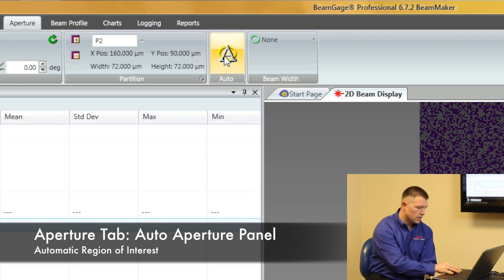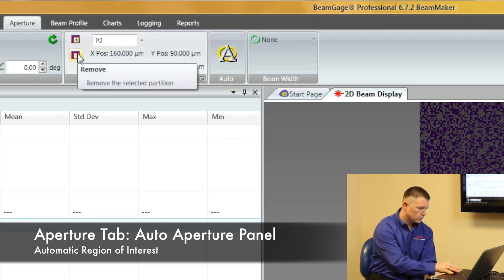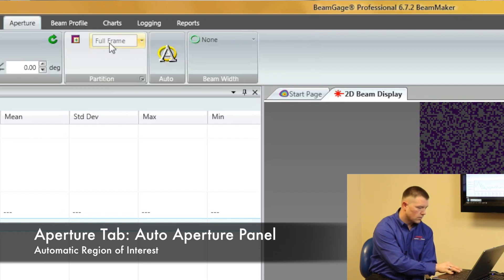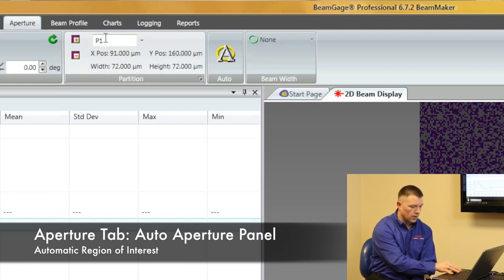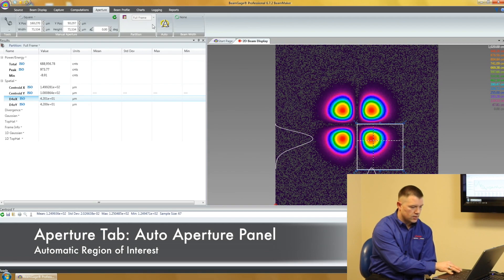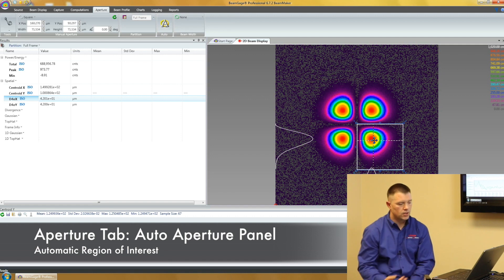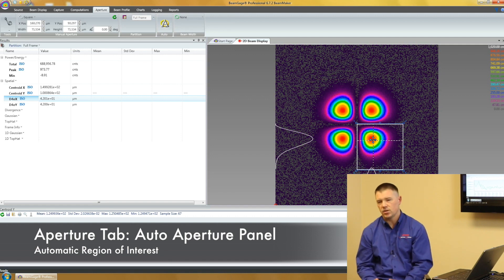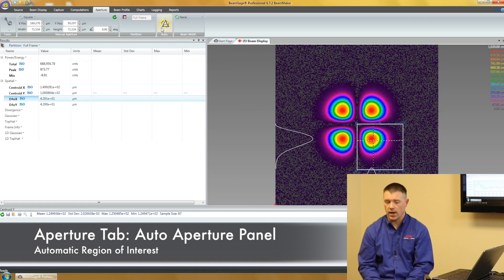So let's get rid of some of these partitions here. And we're going to go back to our beam. So here's our beam inside of our partition. What auto aperture does is it's going to help spatially filter, and it's drawn at two times your computed beam diameter.